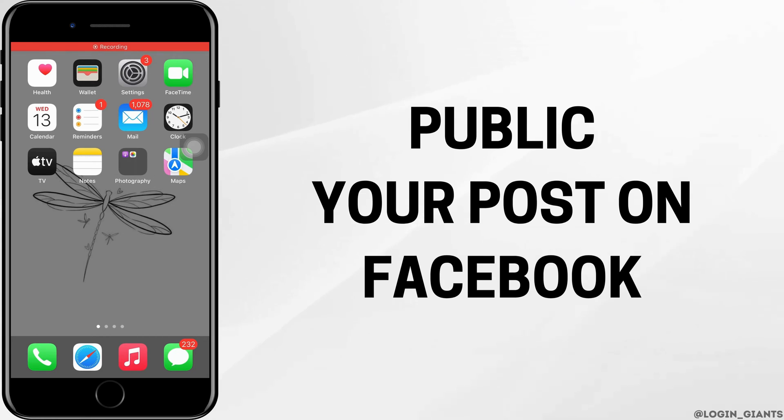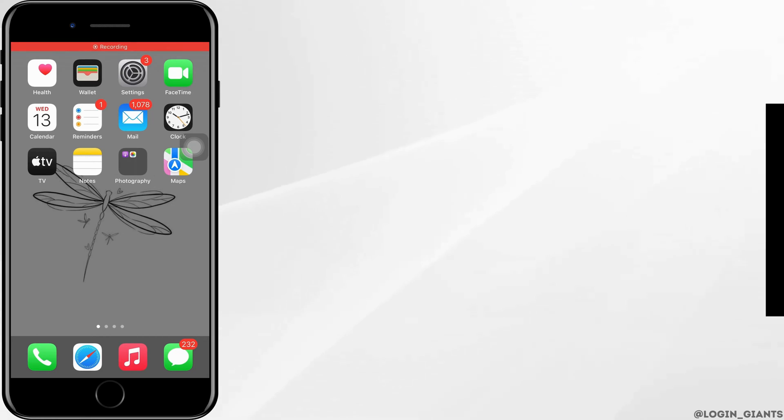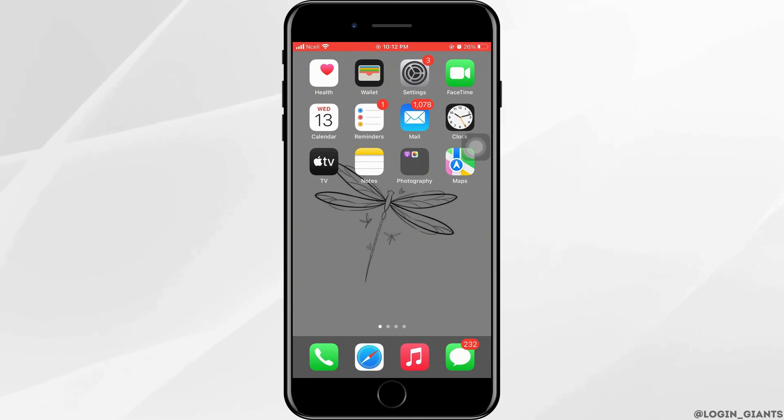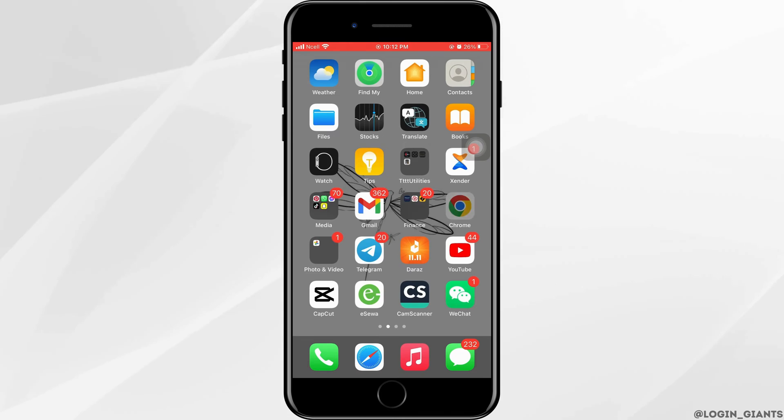How to public your Facebook post. Let's jump right into the steps.